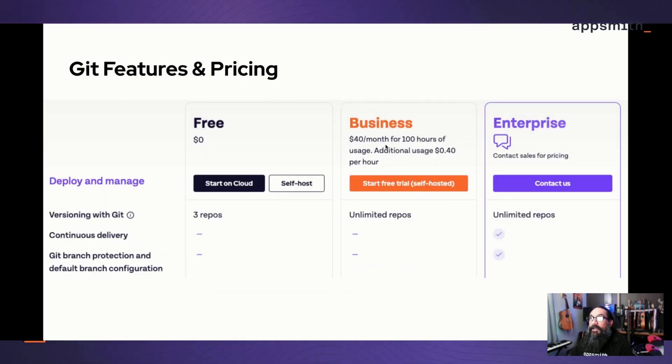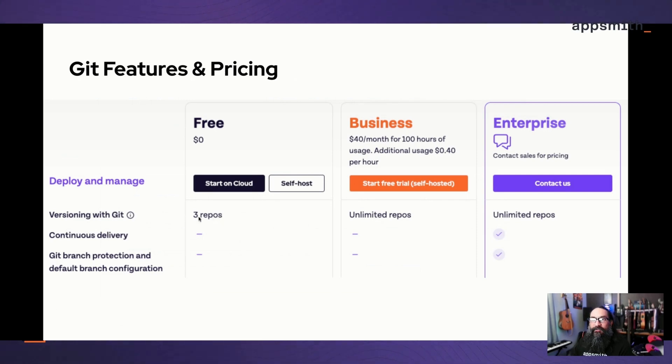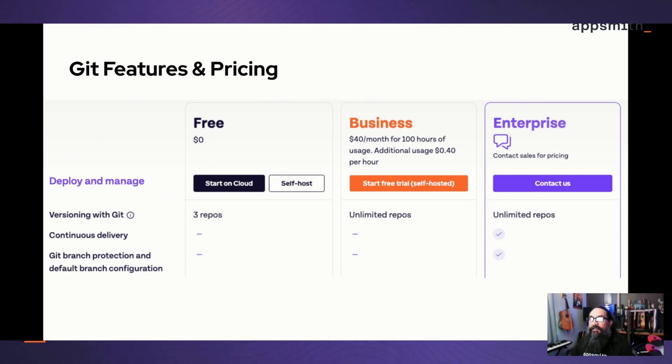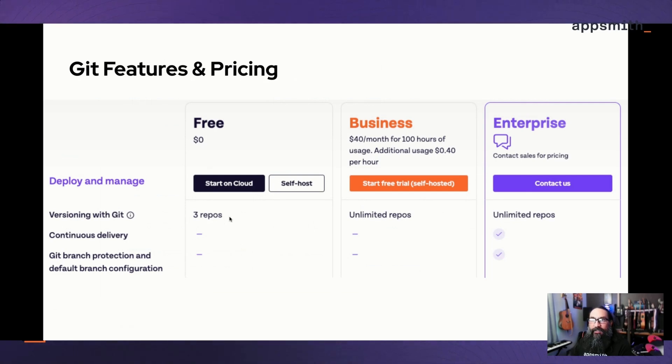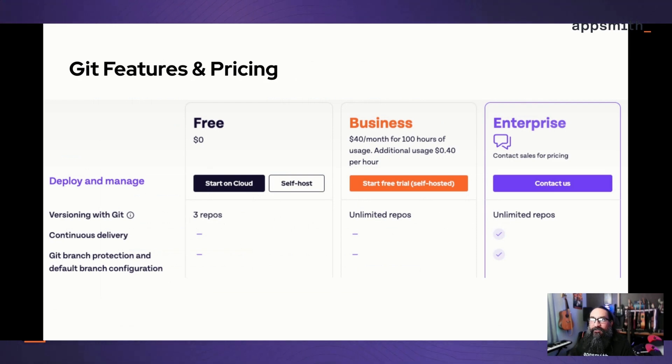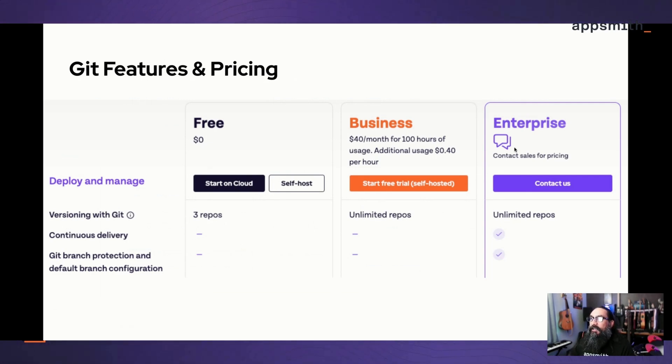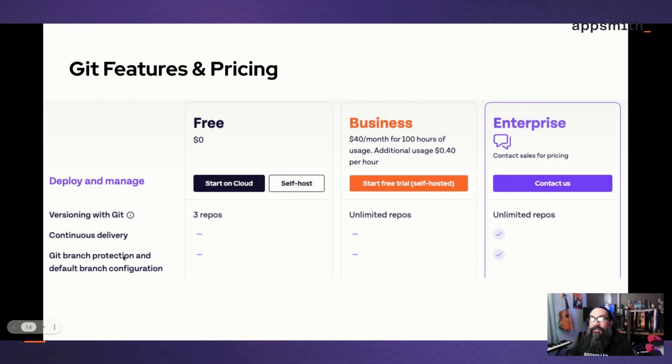As for the pricing and different features, there's a limit of three private repos in the free tier, but you can have unlimited public repos. If you want to back up your apps, you really shouldn't have any credentials or anything private in the app itself—that's stored separately in the data source—but you may still want all those repos to be private. So it's a limit of three in the free version and then unlimited in the business version.